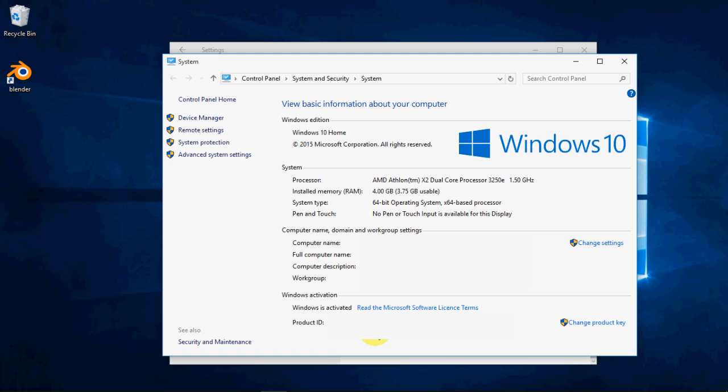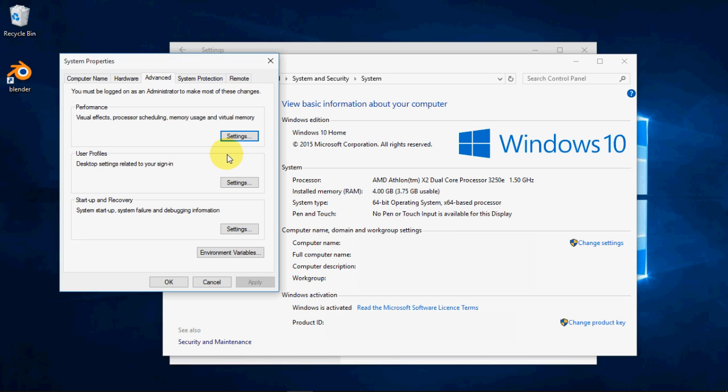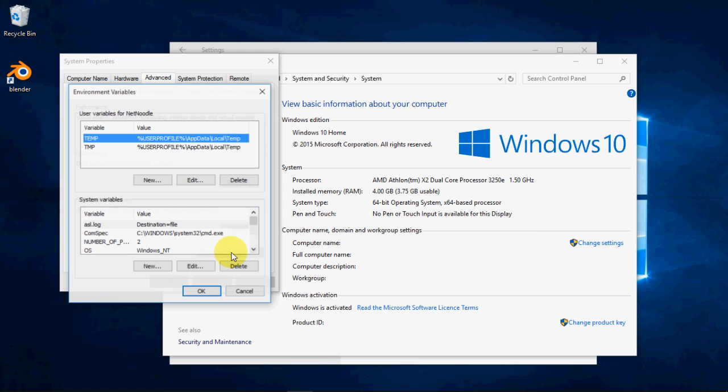Click Advanced System Settings in the top left, which will open a dialog. At the bottom, click Environment Variables.